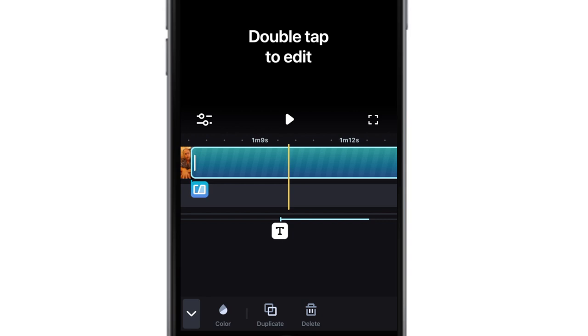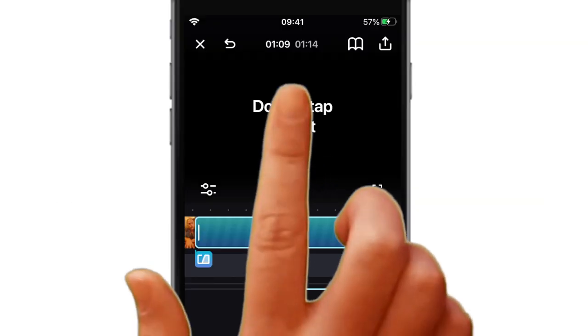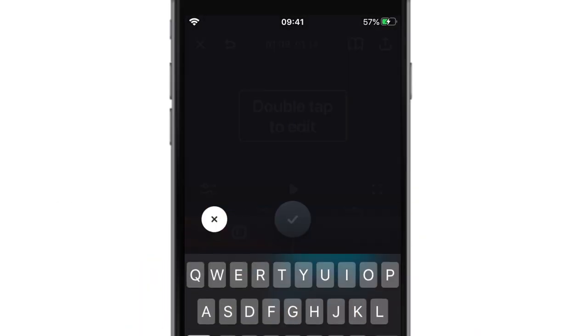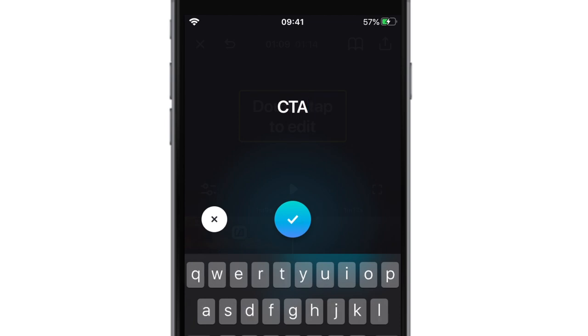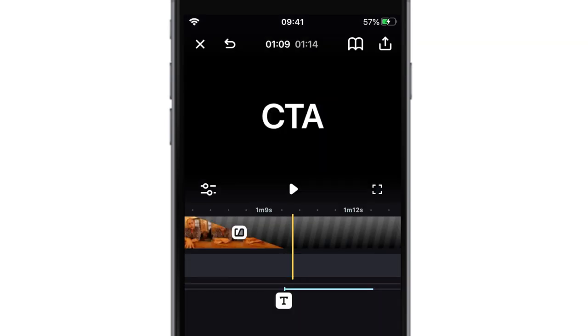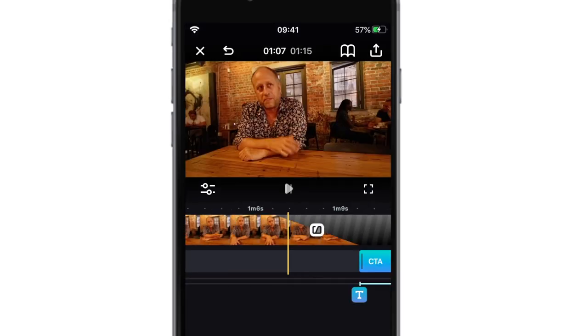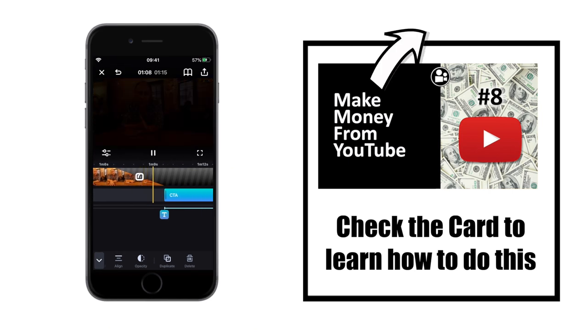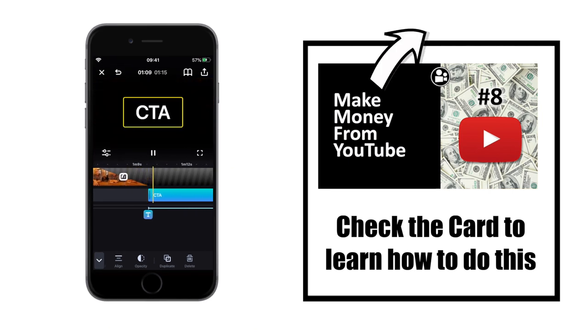What's a CTA? A call to action. It's the thing that makes your viewers do something at the end of a video. If you want to learn more about CTAs, there's a link to a video we did in 2019 in the card above. This video is still relevant today, maybe even more so.